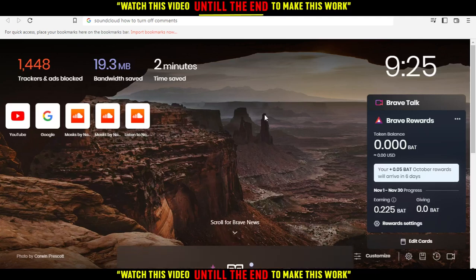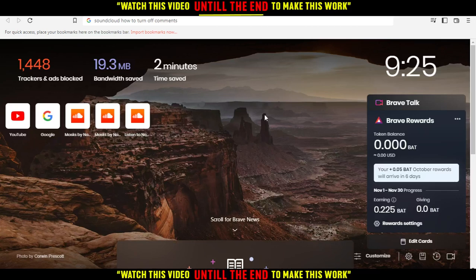Hi, in this tutorial I'm going to show you how to turn off comments on SoundCloud application or website.